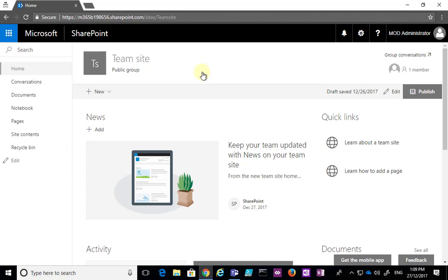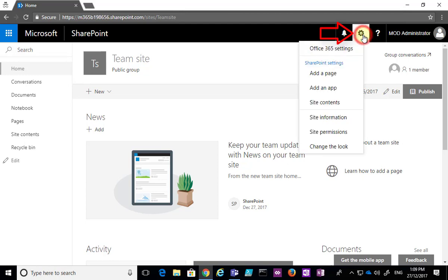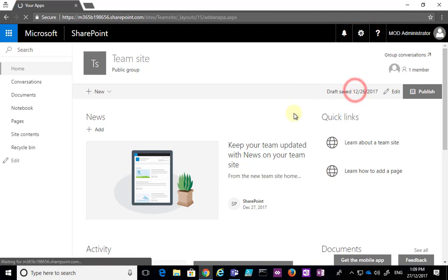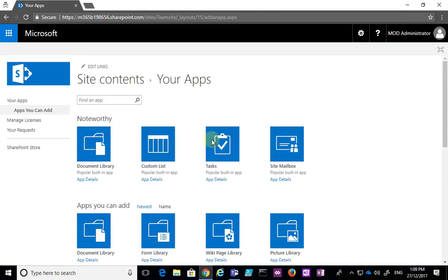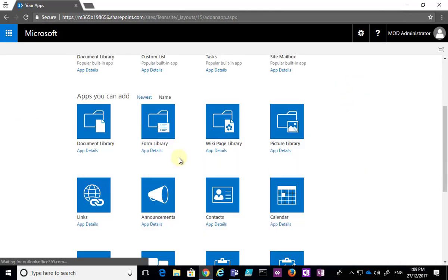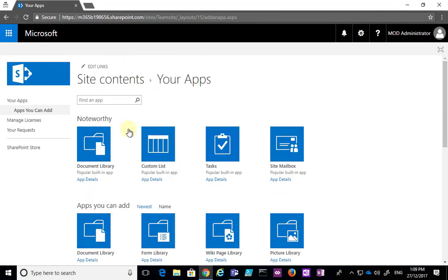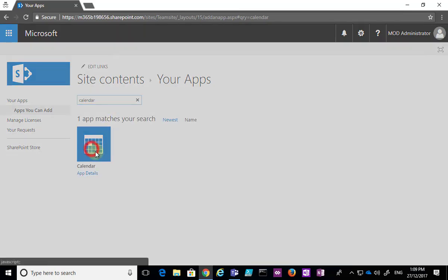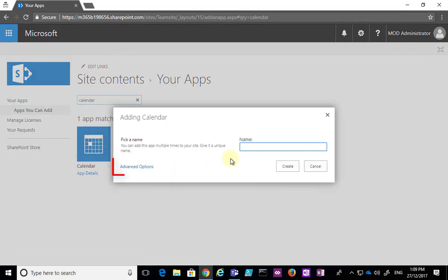To do that we go to the cog in the top right, select that, and from the menu that appears we want to select the option to add an app. When we select that we'll be given a list of apps that we can add to our team site. One of those is calendar, and typically the fastest way to locate it is to do a search for that item. You'll see that we have a match here.